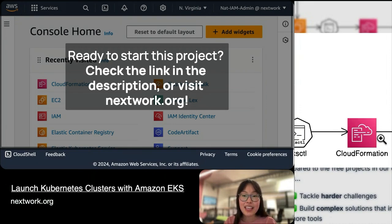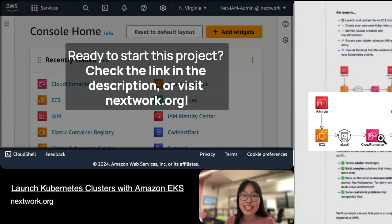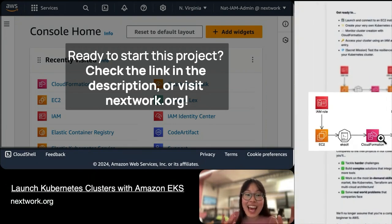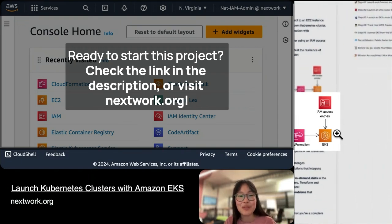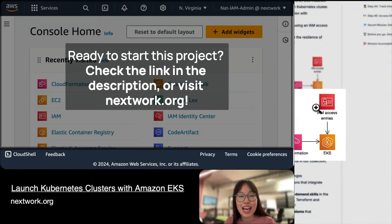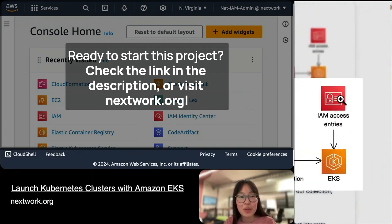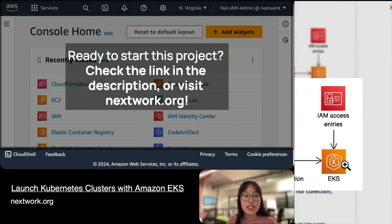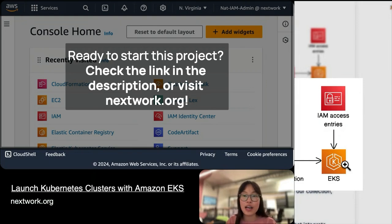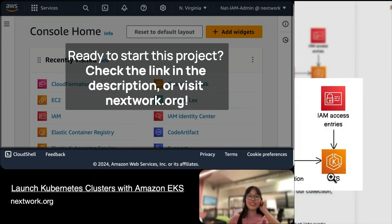And then finally, you need to figure out how you can access your cluster. That's when we'll be using IAM, which is connected to the service we're going to use to see and interact with our Kubernetes cluster. That service is called EKS.